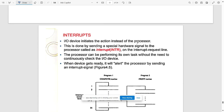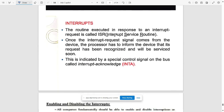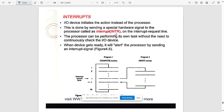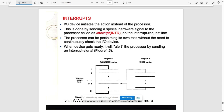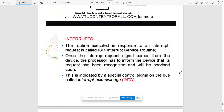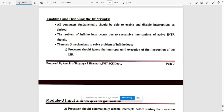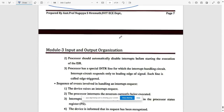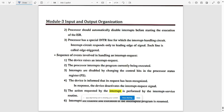Next, define an interrupt and explain various kinds of enabling and disabling interrupts. This is a repeated question from Model Paper One. The basic block diagram and definition are given. Note all the main points on enabling and disabling interrupts, and the sequence of events involved in handling an interrupt request — these are very important.